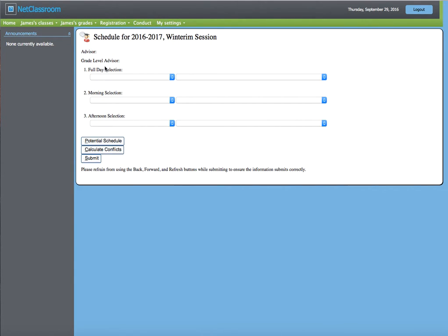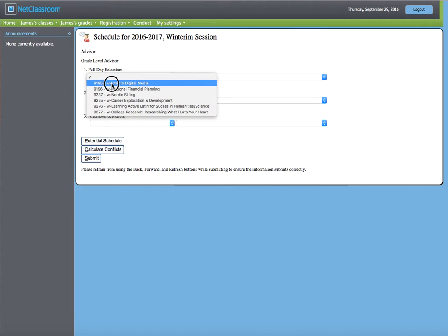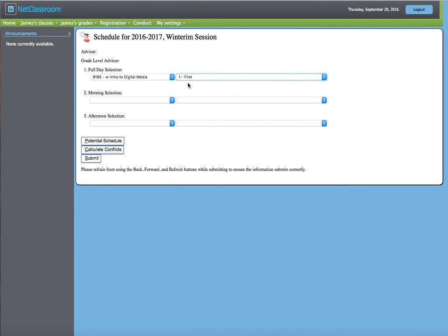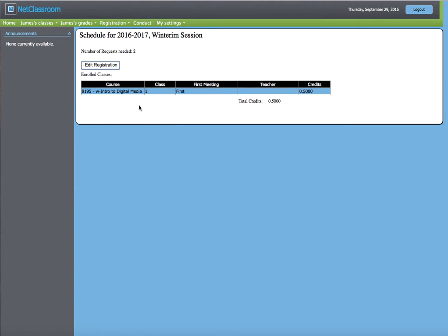If you're taking a full day course, choose that, hit When It's Offered, and hit Submit. When you go to this screen, you will see the name of the course, when it's offered, and the credits. That means you're enrolled in the class.